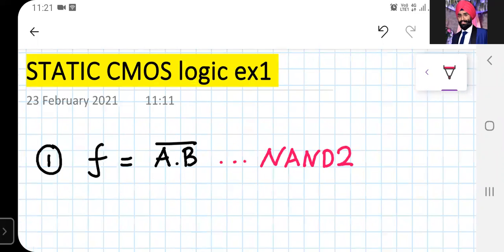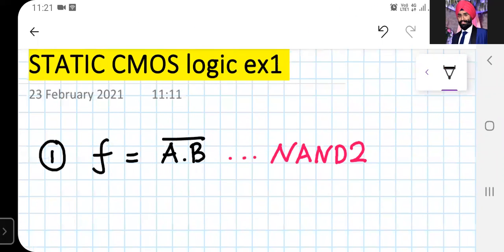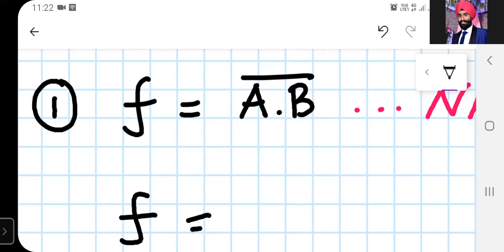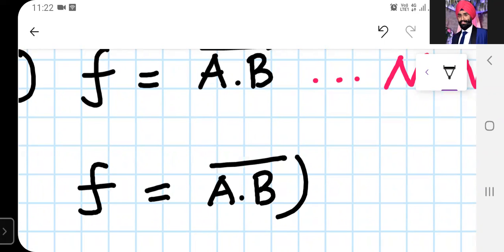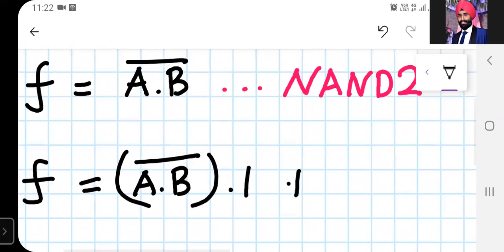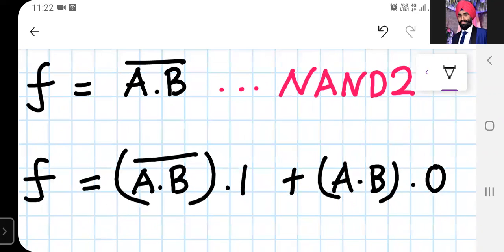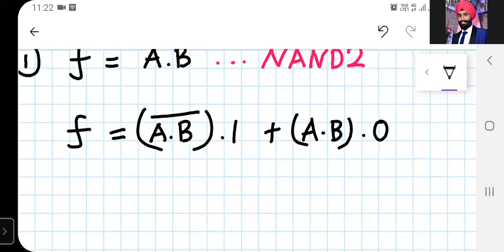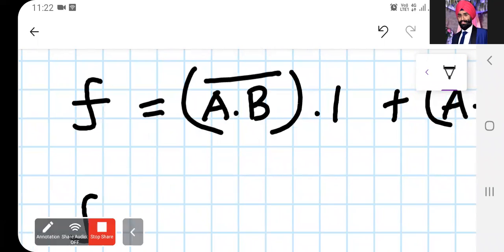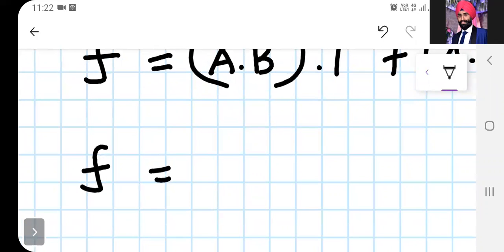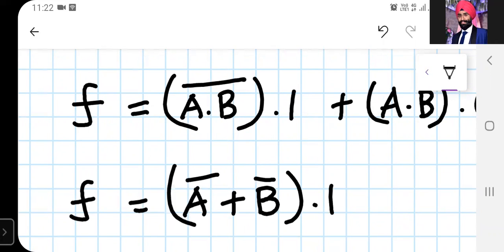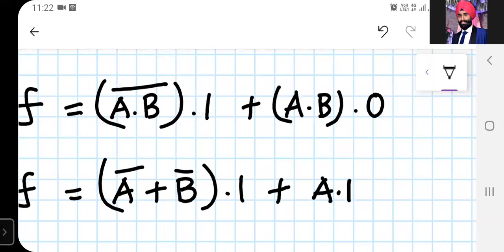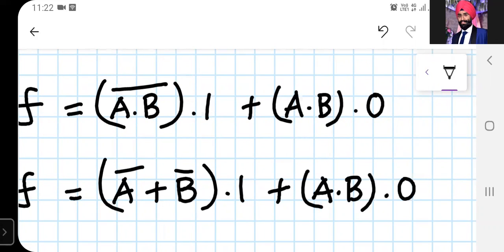Let us start implementing this using static CMOS logic. Let us expand this equation slightly. We rewrite it as f = (A·B)' · 1 + (A·B) · 0. This is the expanded form, and the first term can be rewritten using De Morgan's law as (A' + B') · 1 + (A·B) · 0.